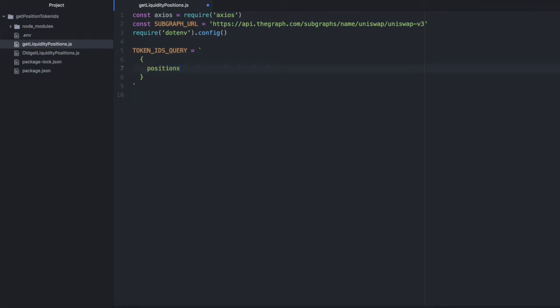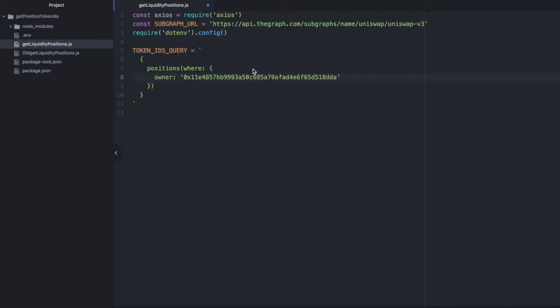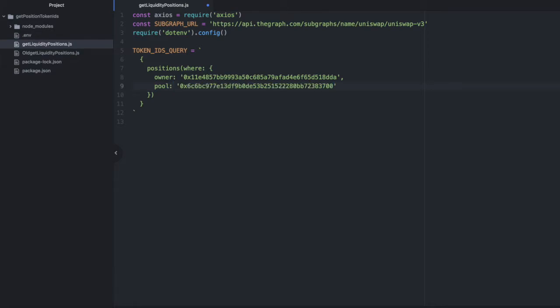So we're going to pull data from positions where the owner is a specific address. And I don't know who this person is, but we're going to pull some data about their positions. And we want to pull it specifically from a pool. You don't have to filter by pool here, but I'm going to do it just to show you how.